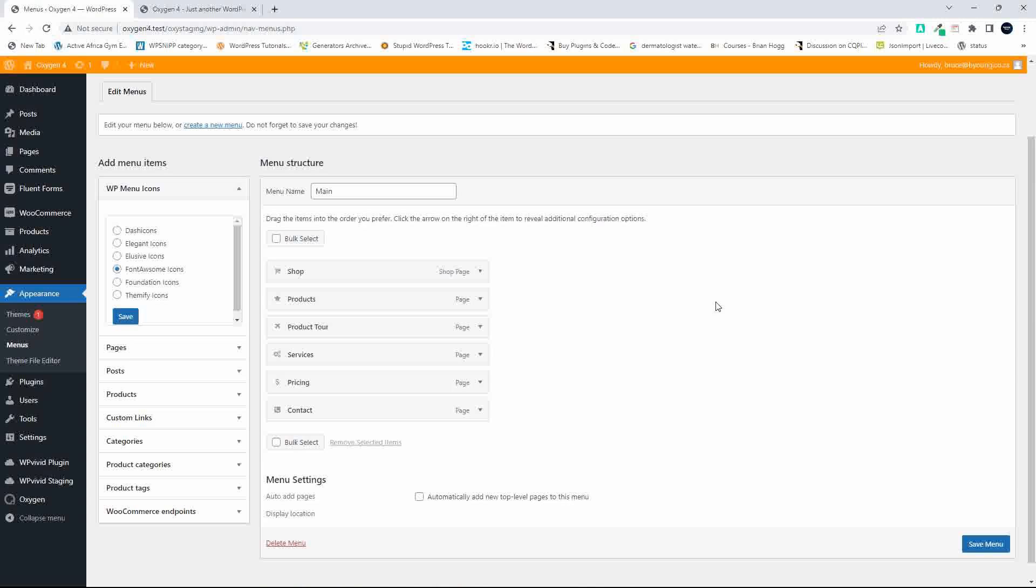In the backend, you'll see that here I have the menu icons, and on the right-hand side, here I have my menu items with the icons.